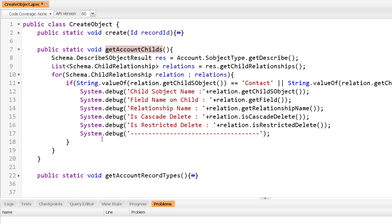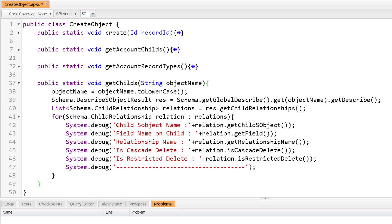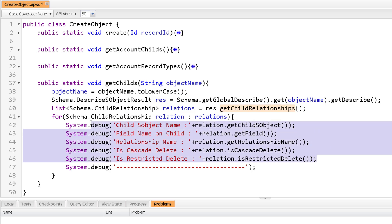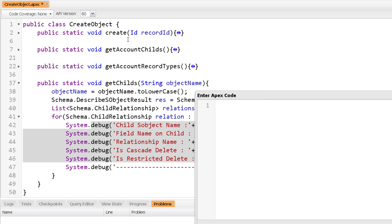Using GetGlobalDescribe, we can create a generic GetChilds method that accepts an object name, converts it to lowercase, calls Schema.GetGlobalDescribe to get the map, then calls get on the map with the object name to retrieve the SObjectType. On that SObjectType, GetDescribe gives the metadata description. Then we get child relationships and iterate to print the information — dynamically for whatever object name you pass.